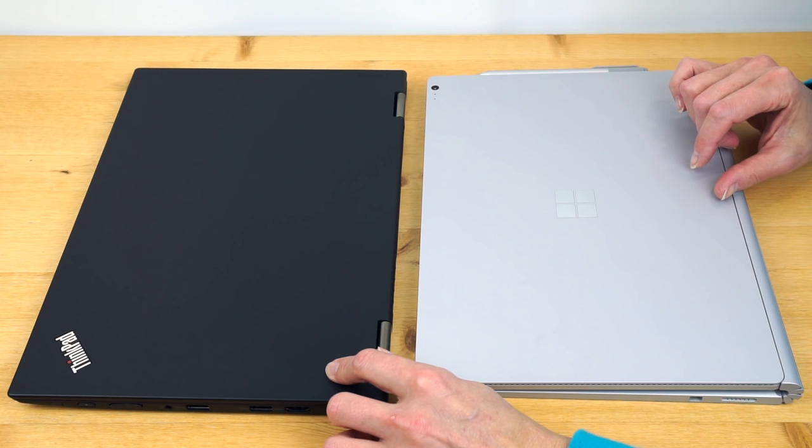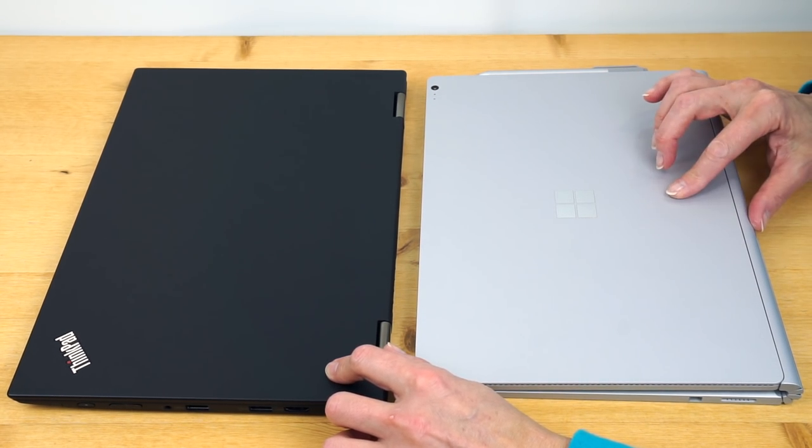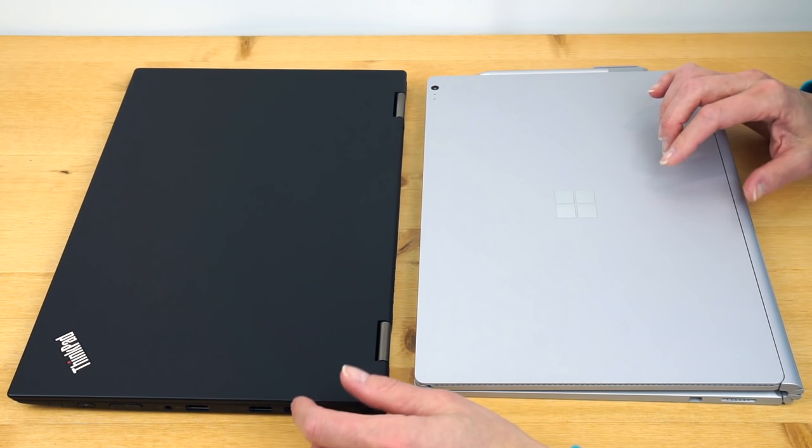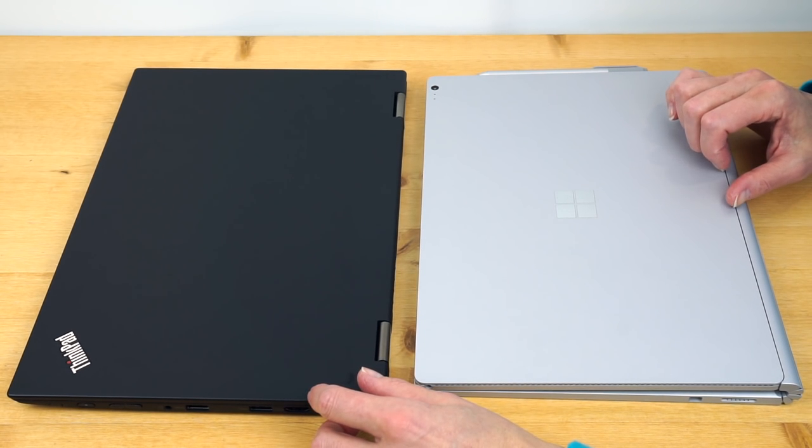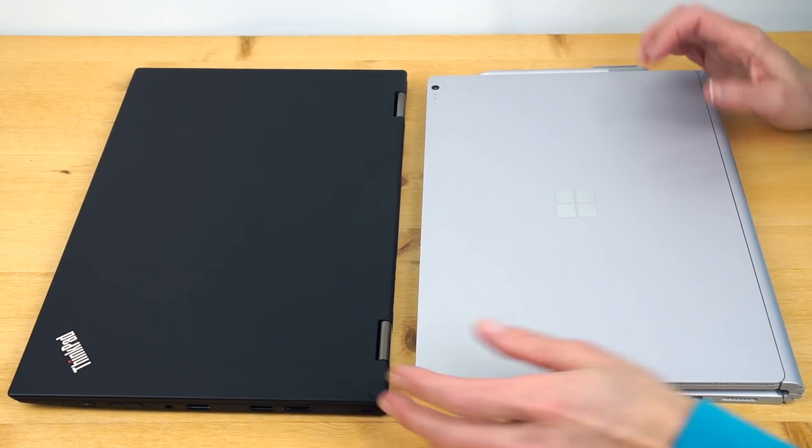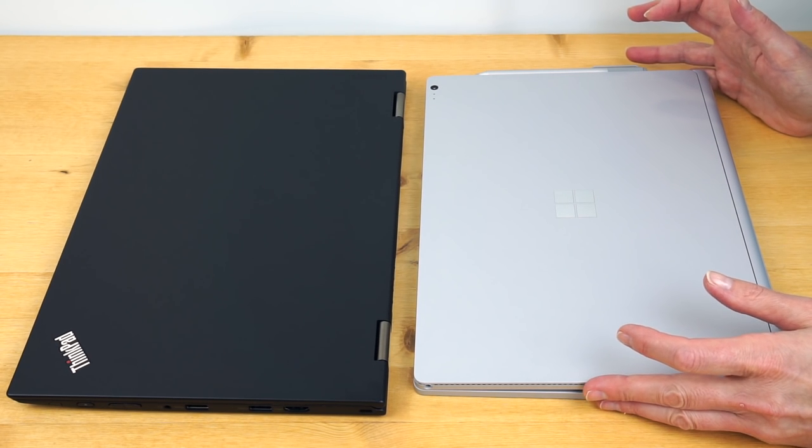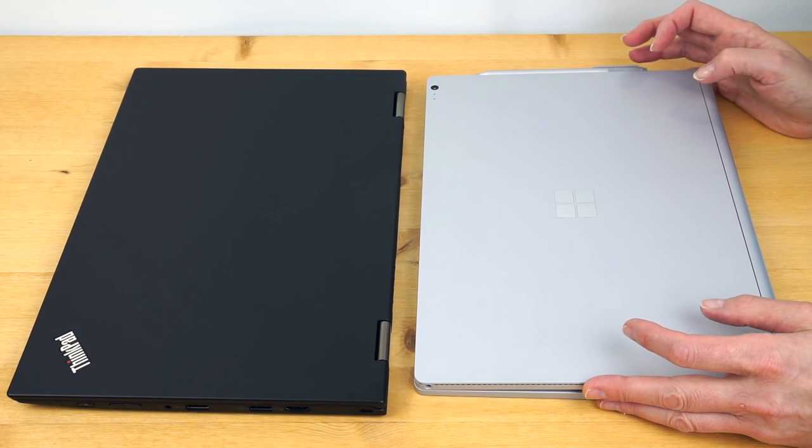Both of these are pricey pieces. Let's get price covered first here. Surface Book is famously expensive. A lot of people say that's the one I'd like to get if I won the lottery. It is not cheap. Starts at $1499.